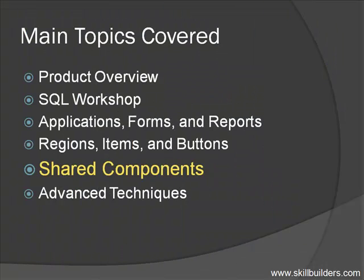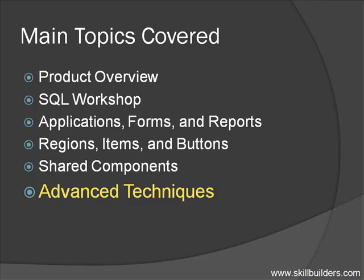Finally, I'll teach you some advanced techniques, including some best practices, as well as how to use JavaScript and AJAX to improve your application's usability.